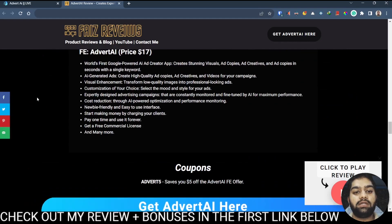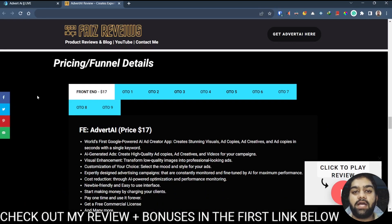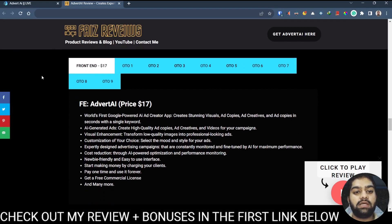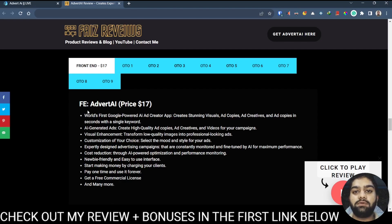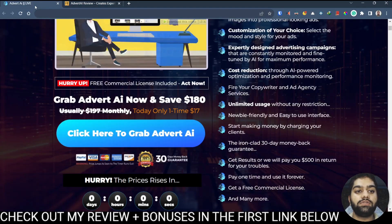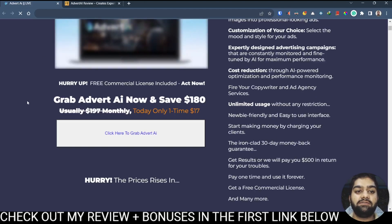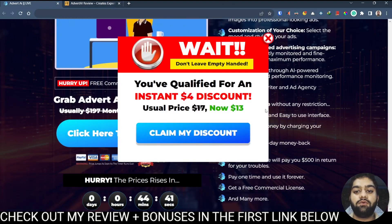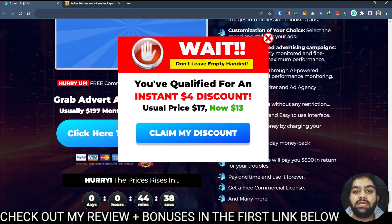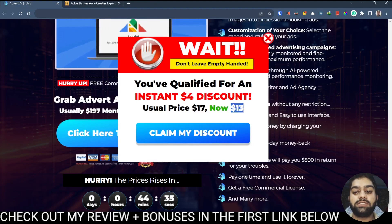Now let's take a look at the pricing — what you would have to pay to get access to Advert AI and all of its features. This is a funnel, meaning you have the front end and some optional OTOs. The front end goes at $17 and you get all of the features you've just seen. And if you remember, I told you about a hack: when you are on the sales page, if you hover your cursor away from the screen a pop-up will appear which qualifies you for an additional $4 discount, so you can get it at the best price of just $13.